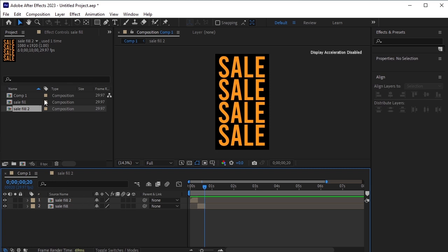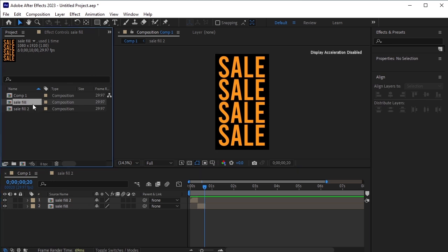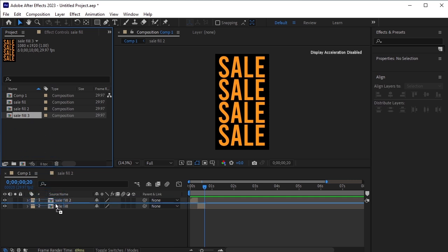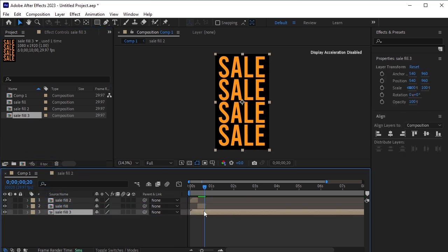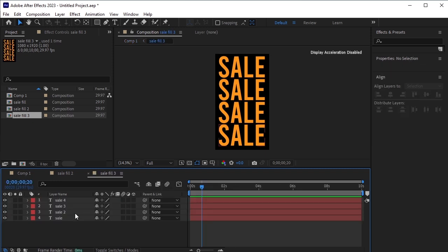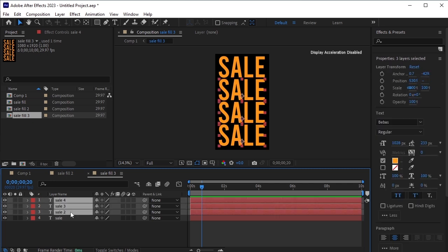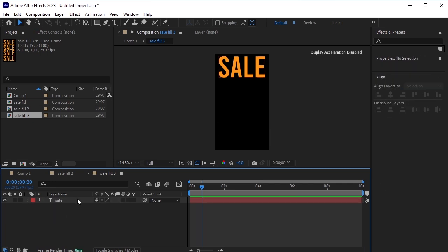Now, go to the project panel and duplicate the sale fill layer again. Drag and drop this duplicated layer at the bottom of the timeline. Trim it from the start by pressing Alt and the left square bracket. Double-click to open this pre-composed layer.